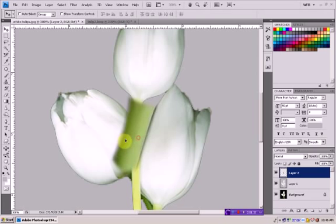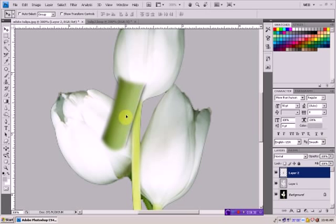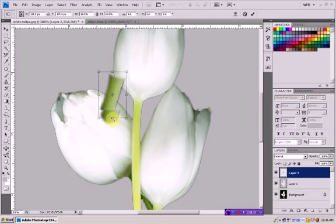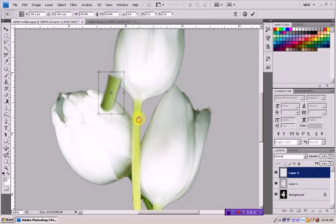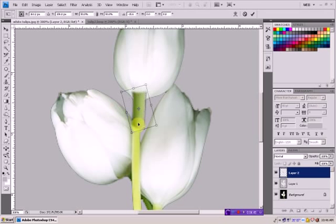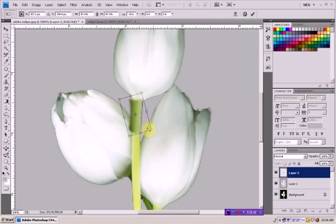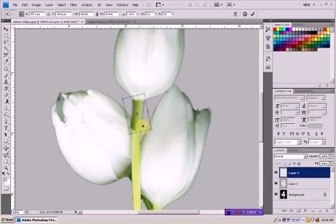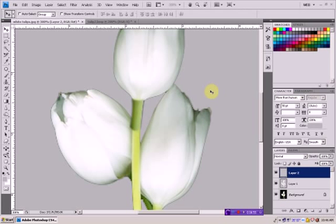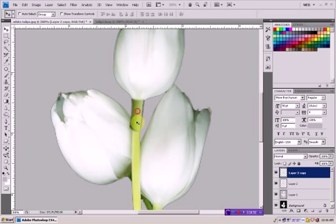Now we have this. We're going to use Ctrl T to resize it and to change its aspect a little bit. And we're just going to place it over here. Make it a little bit smaller. So it's something like this. Ctrl J to make another layer.